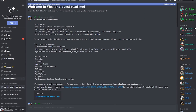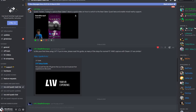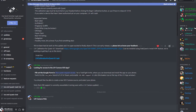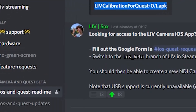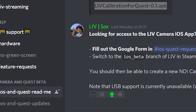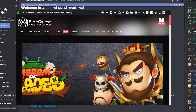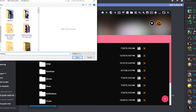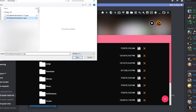The first thing you need is the LIV APK on your Quest headset. You can get this APK from the LIV Discord — there should be a link down below in the description. This will be under the iOS and Quest readme channel. You then want to plug your headset into the computer, open up SideQuest, and drag and drop that APK into SideQuest so it will install it onto your headset.